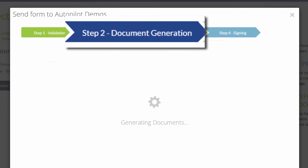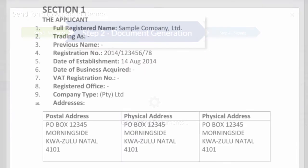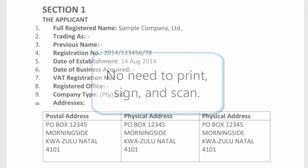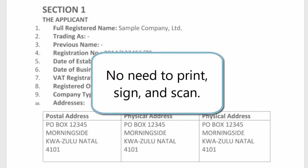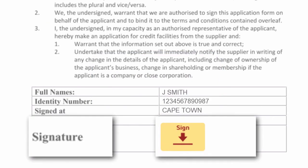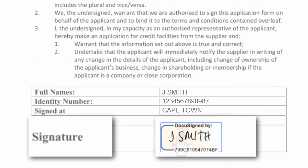They don't even need to print out these documents, sign them on paper, and scan them back in. Instead, they can just click to sign with an electronic signature. Easy as that - they're done in minutes rather than weeks.